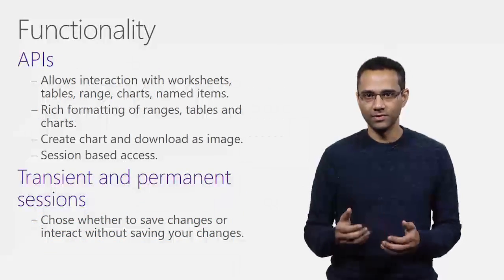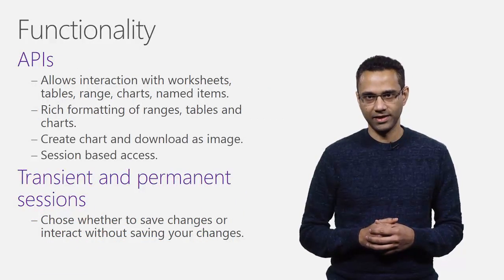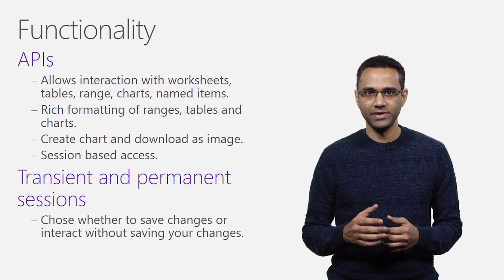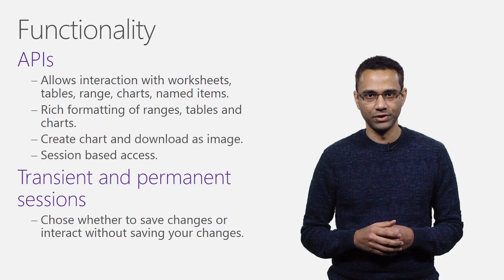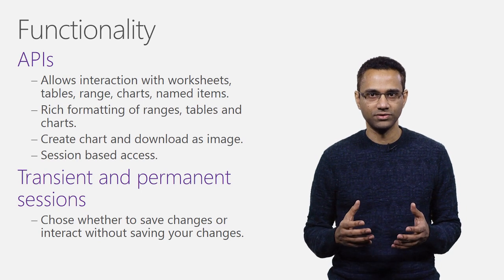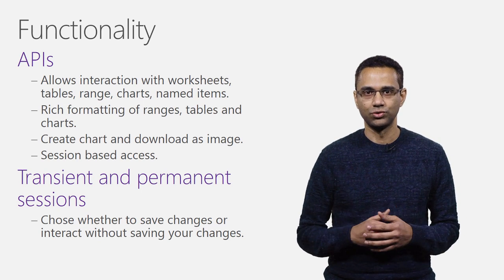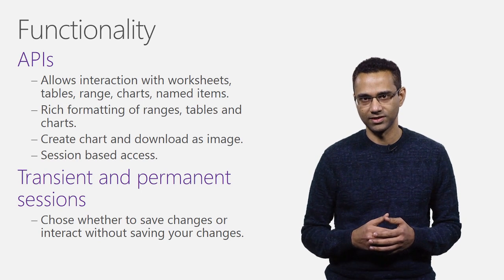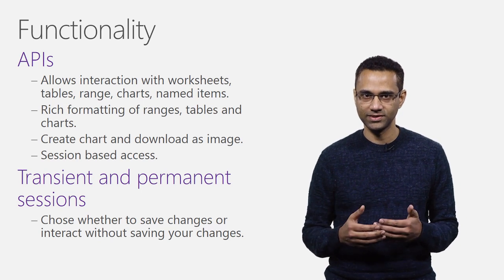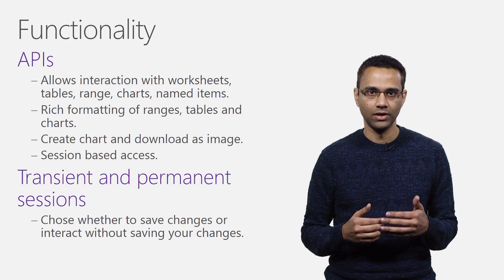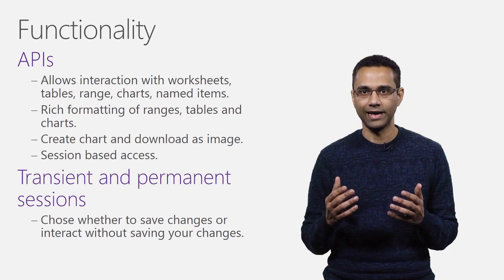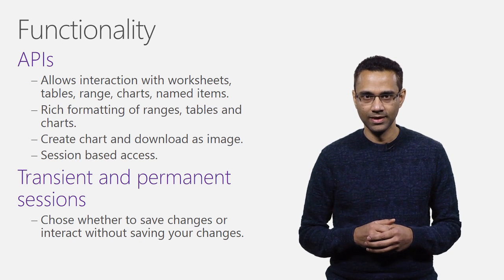In terms of the functionality, these APIs we are introducing allows data access through objects such as worksheets, tables, range, chart, and named items.